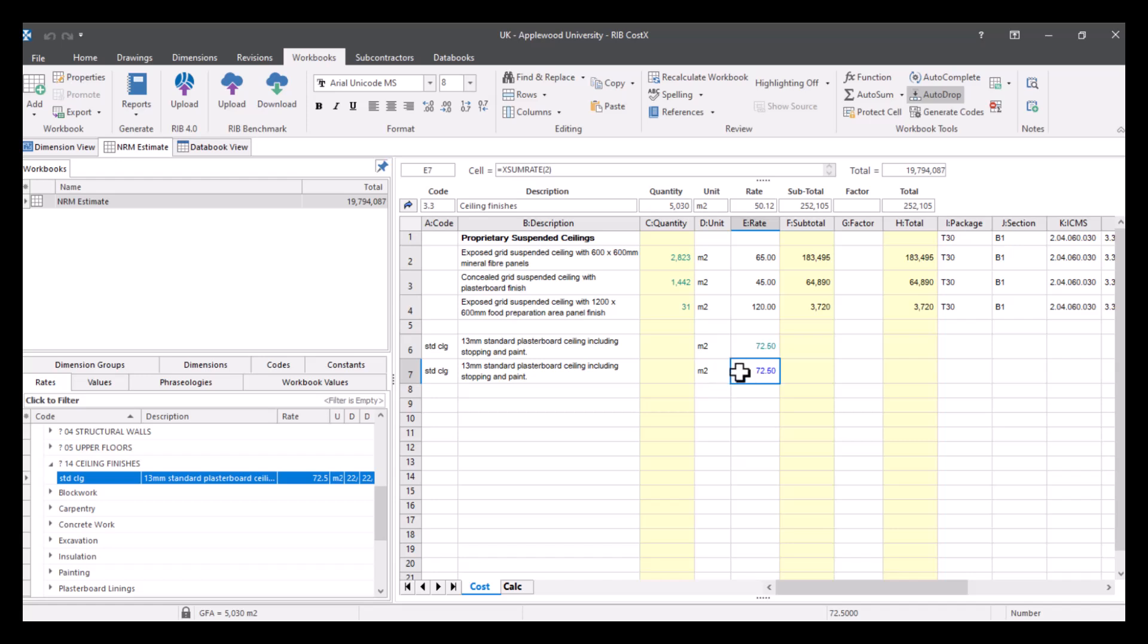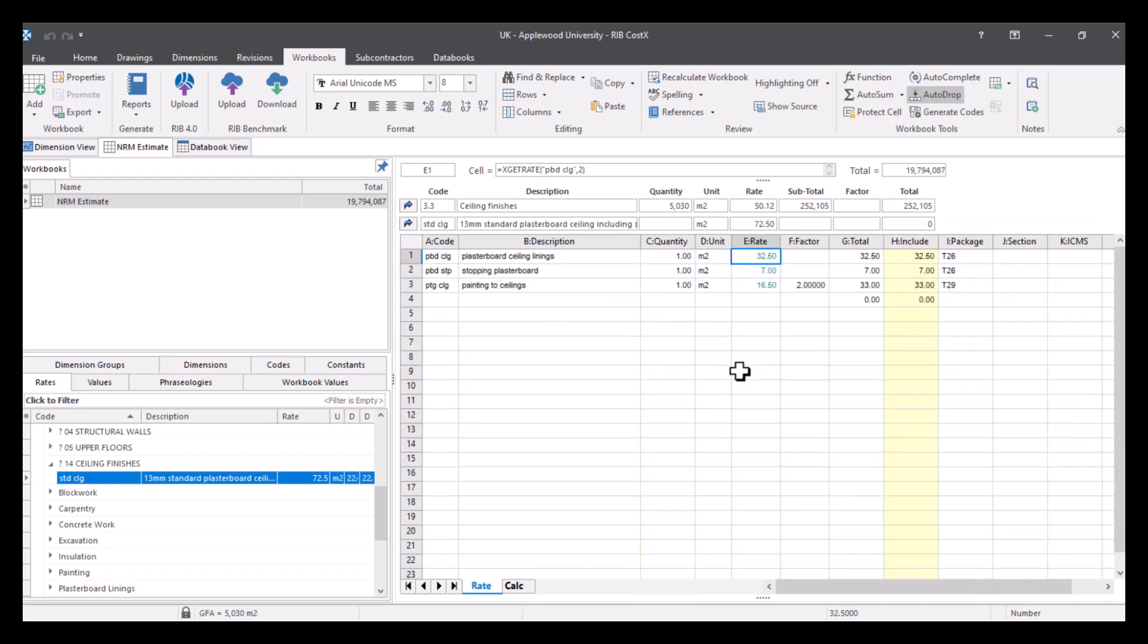We can now go into that level and see exactly what we have got, which brings us to our £72.50 total.